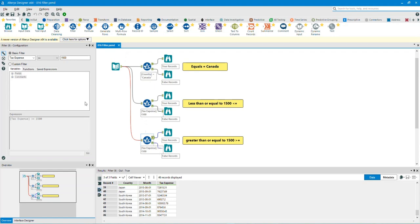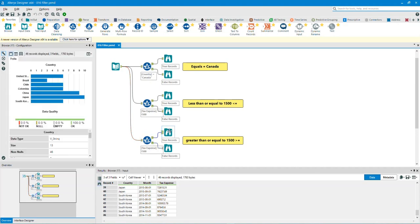Let's take a look at the third filter tool. We have used a basic filter. In this example, the filter is greater than or equal to 15,000. Let's take a look at the T for true output anchor browse tool. As you can see, it took all the greater than or equal to 15,000 values in the tax expense column.